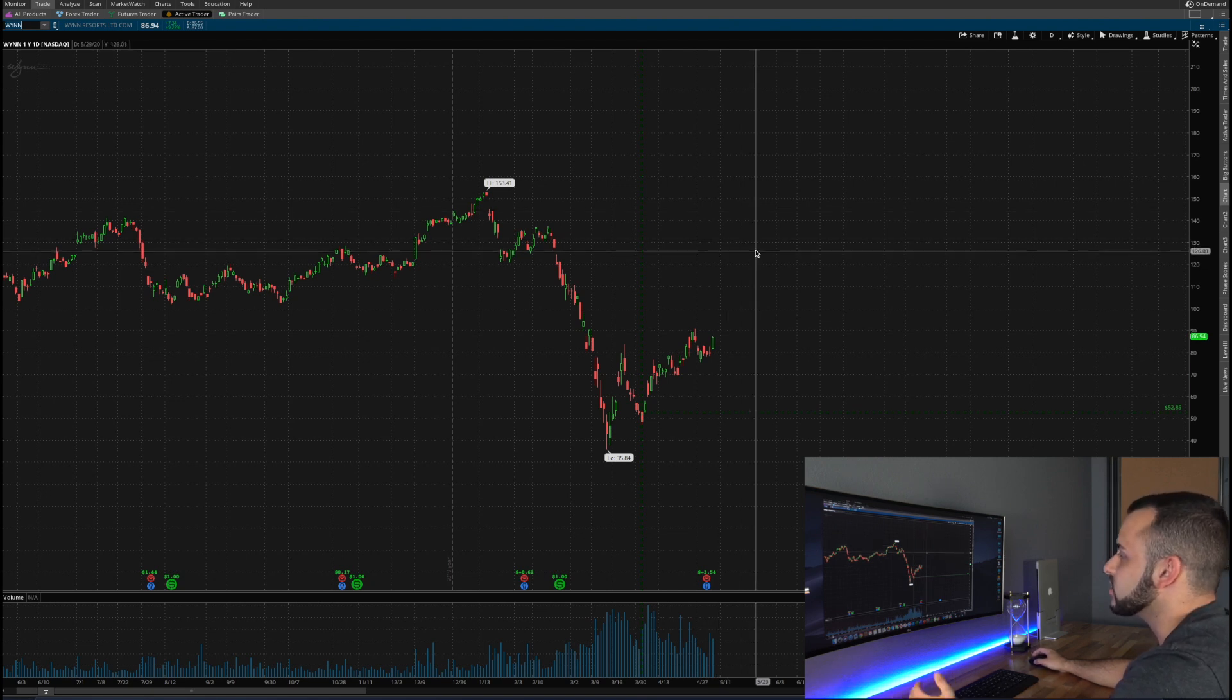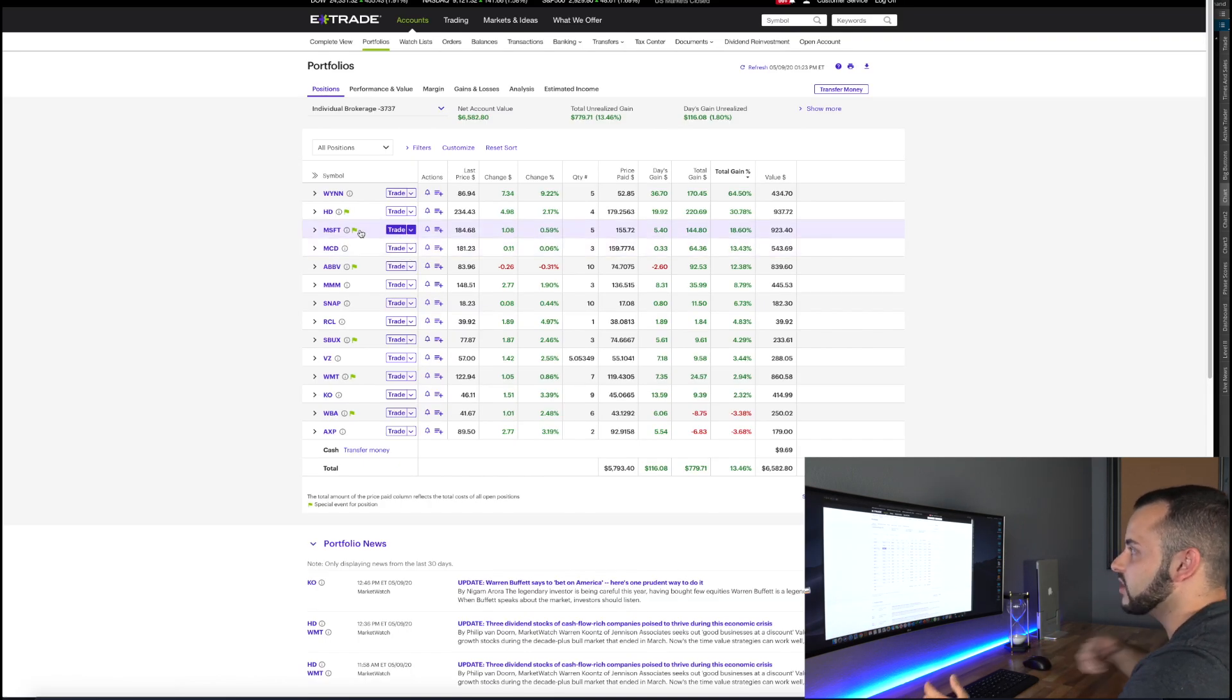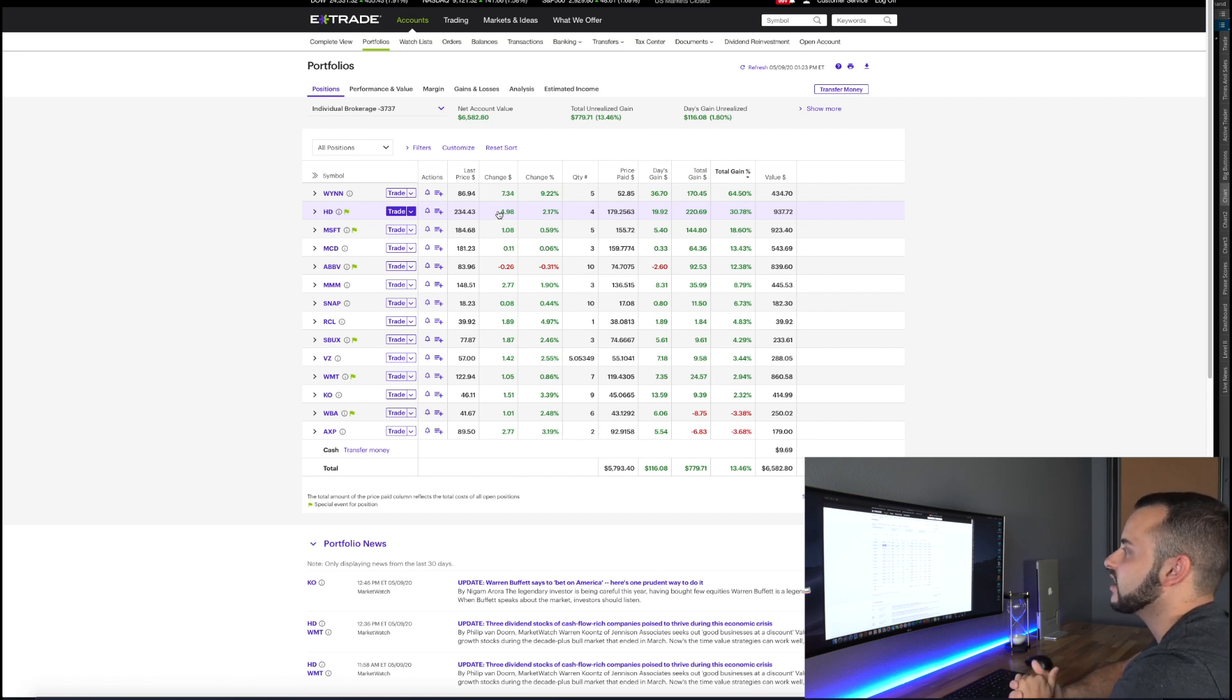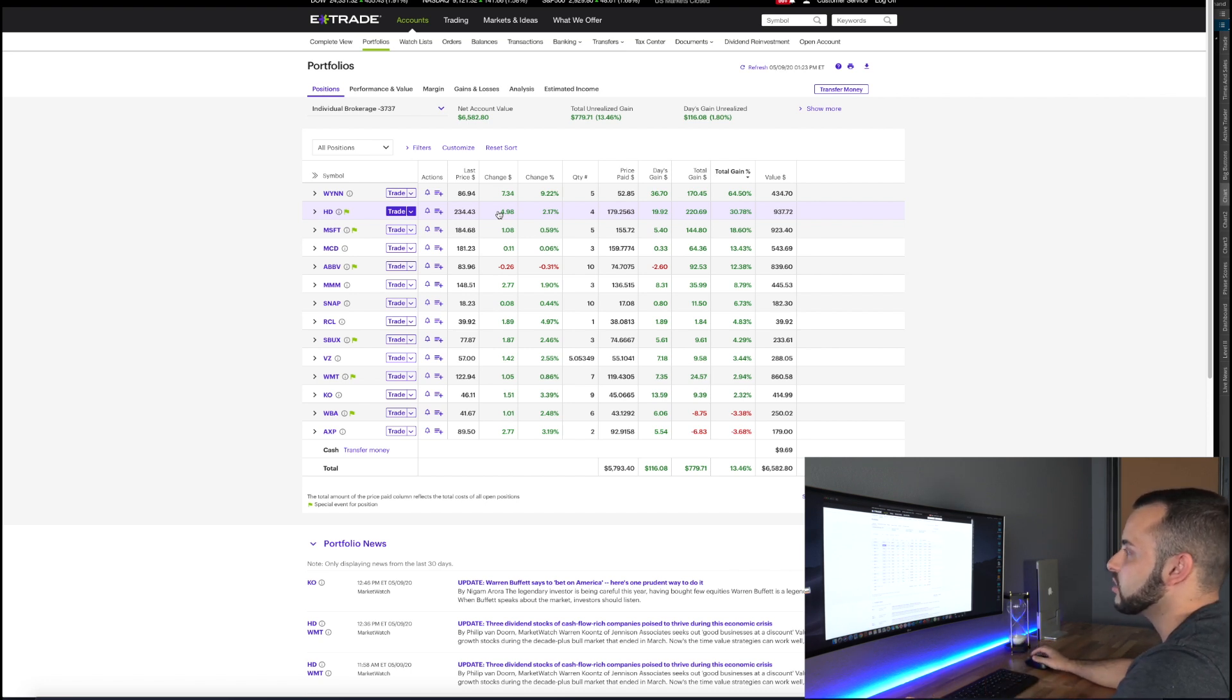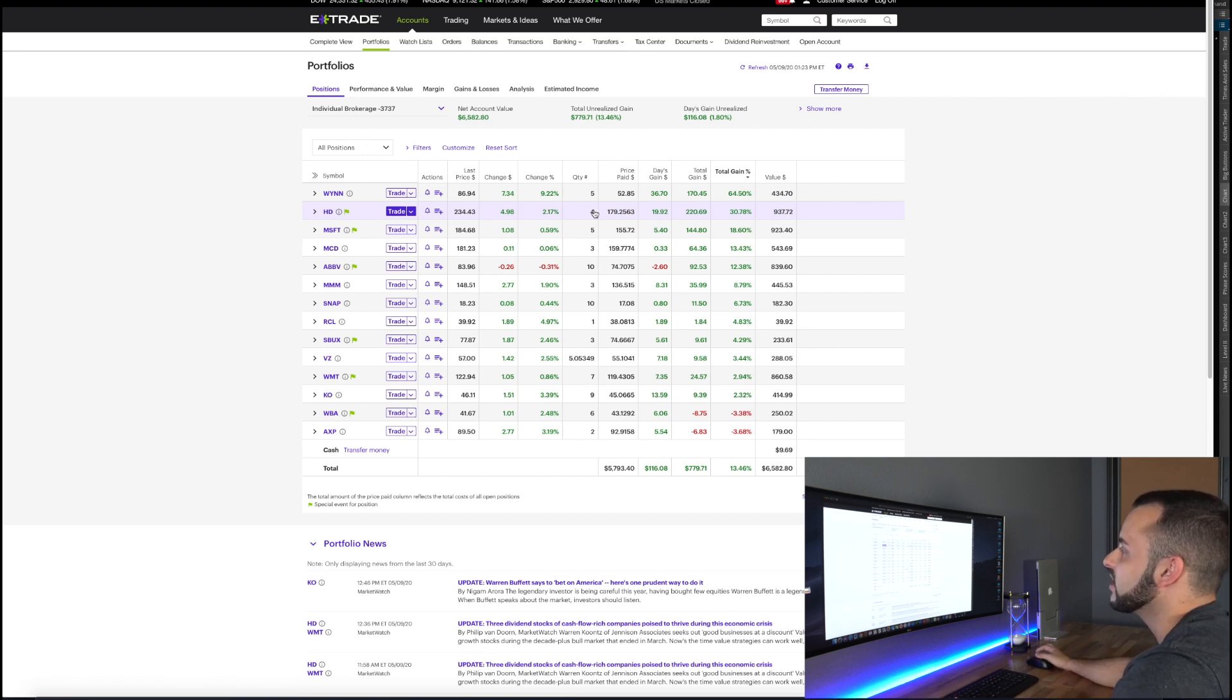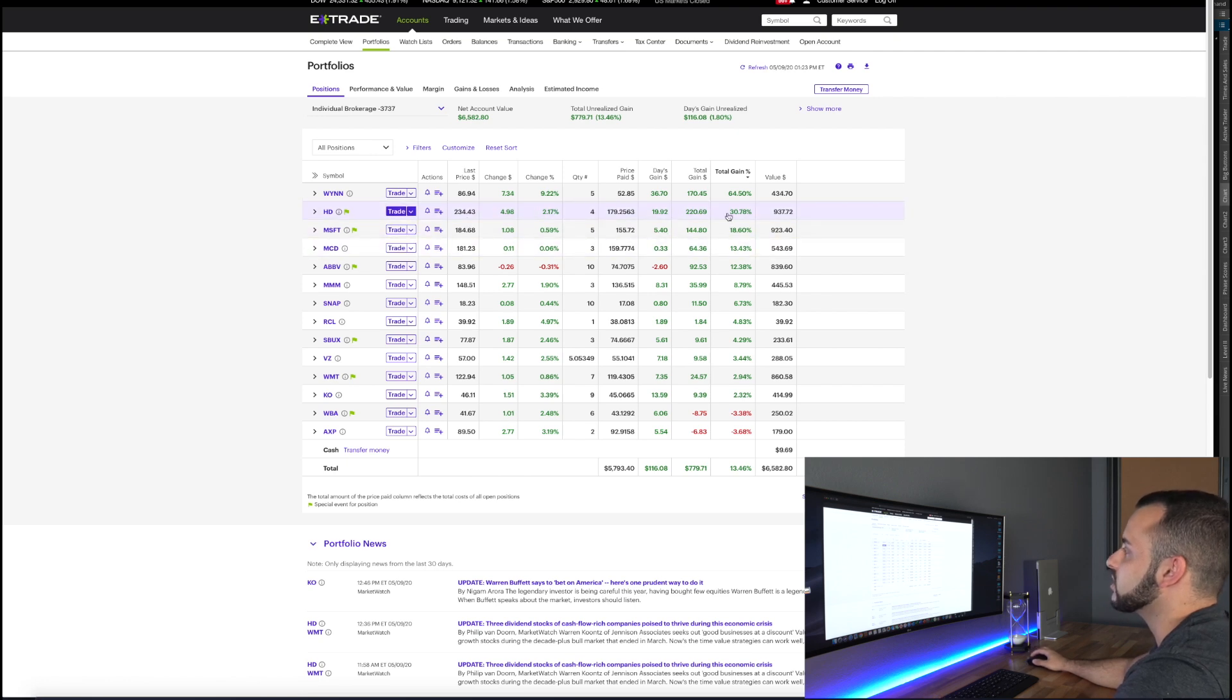Now the second one is Home Depot, another great performer for me. So Home Depot, solid company, pays a decent dividend, just something that I think will be around into the future. People are always going to want to make home improvements so I went ahead and purchased Home Depot. It's been a monster lately, been going up basically in a straight line which has made me very happy. I purchased four shares at 179, right now it's at 234, so I'm up 30% on Home Depot.